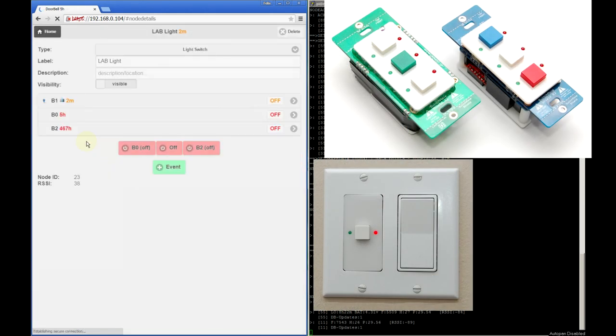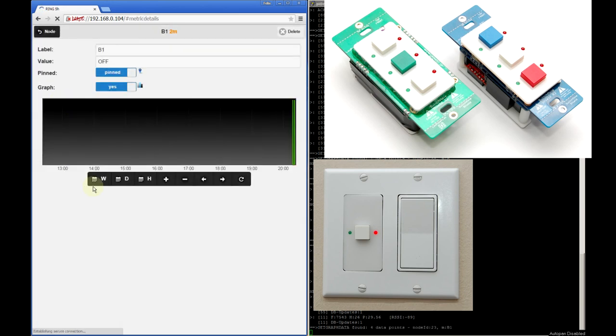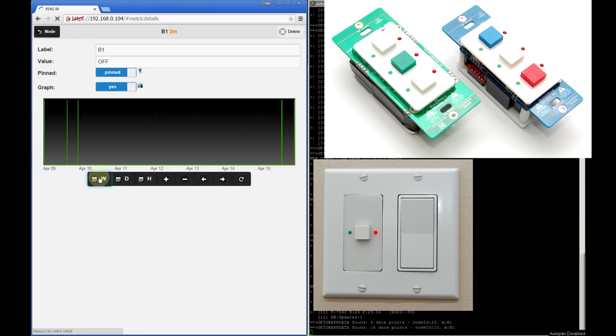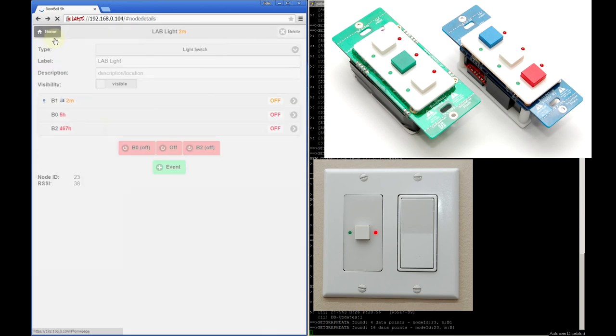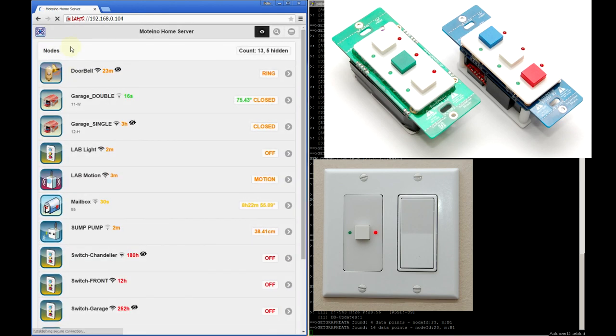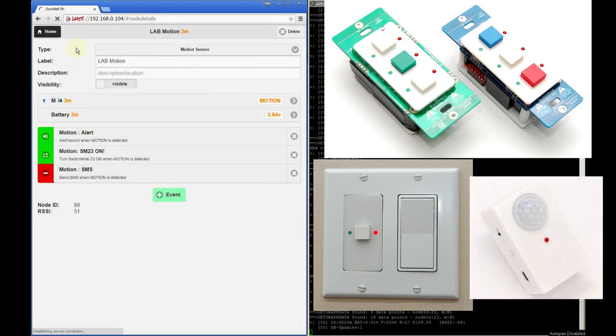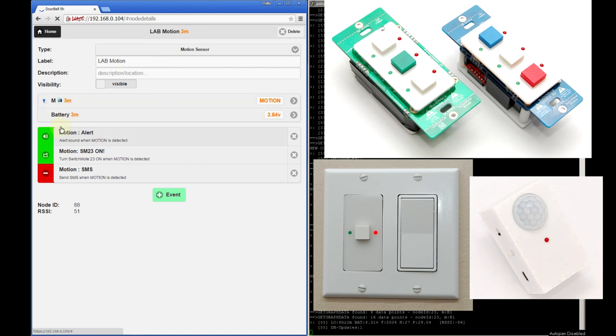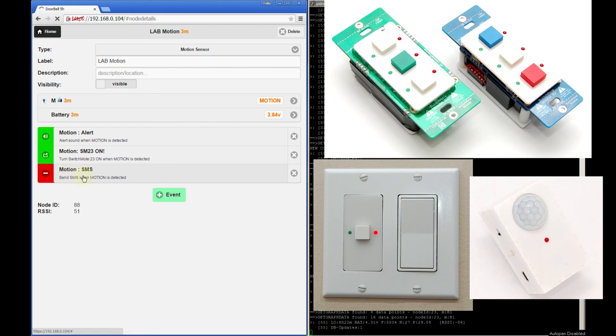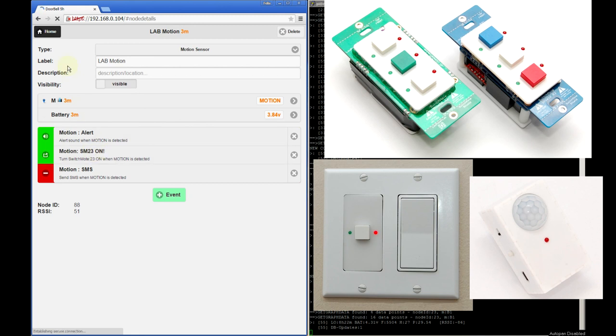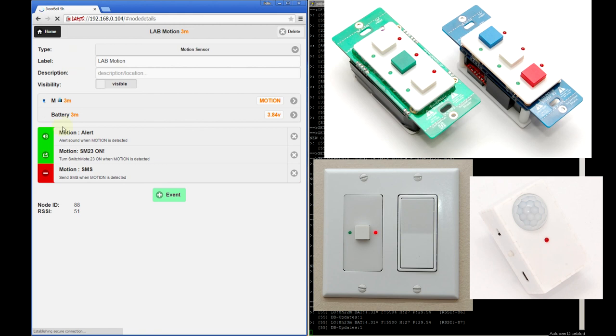The next one is a light switch and this is a switch mode that I have right here in the lab. It controls one of the lights. I don't really use it that often but the reason I wanted to show it is because it can work together with this motion sensor that is also located here in the lab. And this reports two metrics. One is for motion and one is the battery level. And it also has these three events registered. One will send a text message whenever motion is detected. That's disabled right now. One will play a sound here in the browser. And this one will actually trigger a motion message to the switch mode which will turn on the light temporarily. So I'll go ahead and actually wave my hand in front of it right now. And it should play the sound and also turn on the light.